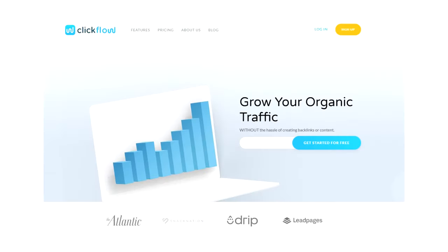Now look how ClickFlow, the SEO tool, boasts about working with the Atlantic and Drip. It makes them authoritative. It helps people trust them. Those large brands aren't just going to work with anybody. So it acts as social proof and shows that ClickFlow is able to meet the high standards of these companies.